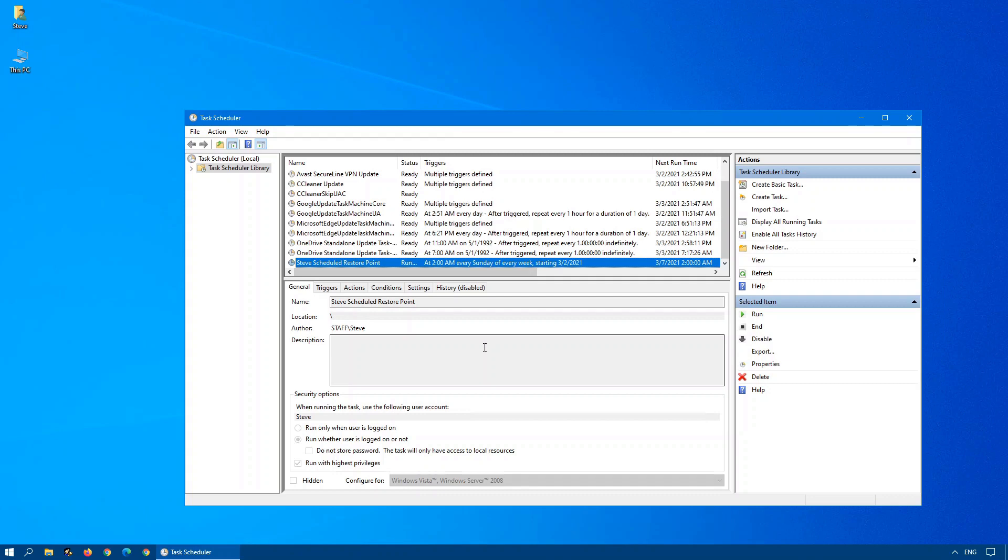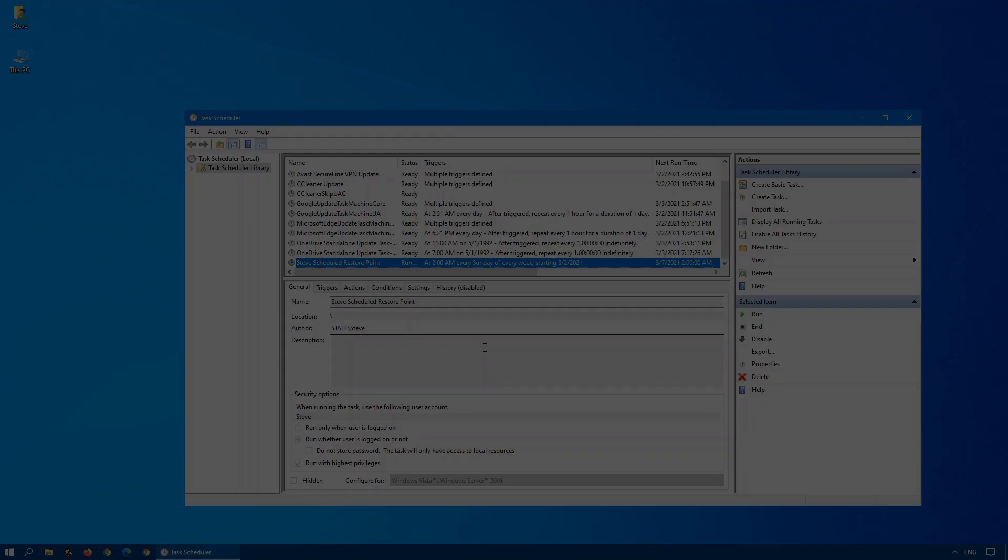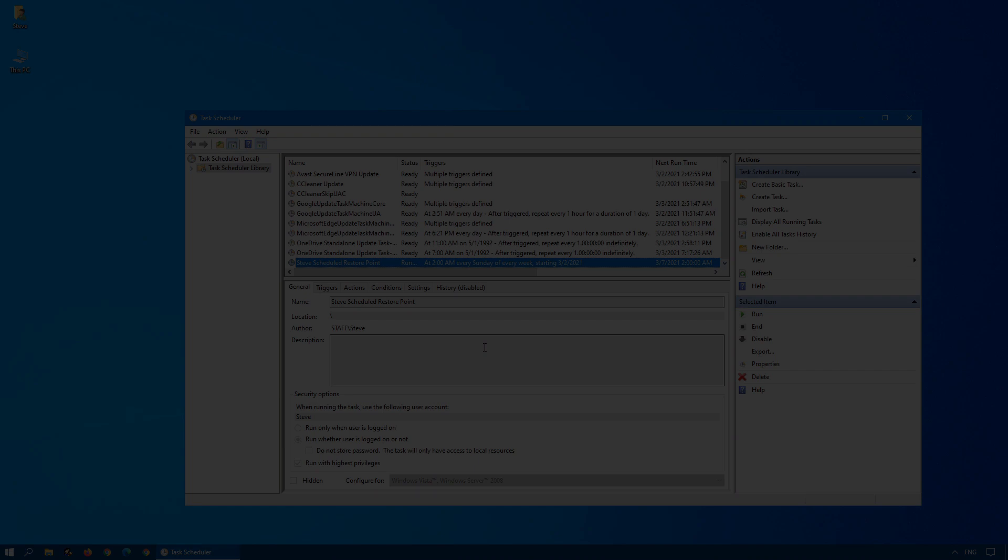When you go to run Windows 10 from startup, you select the recovery options and you have to use a system restore point. There have been many, many instances where I've had to go into a computer and there are no restore points to recover from. So basically, we have to reload Windows from scratch.